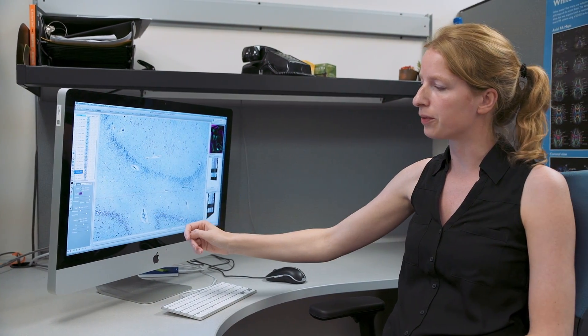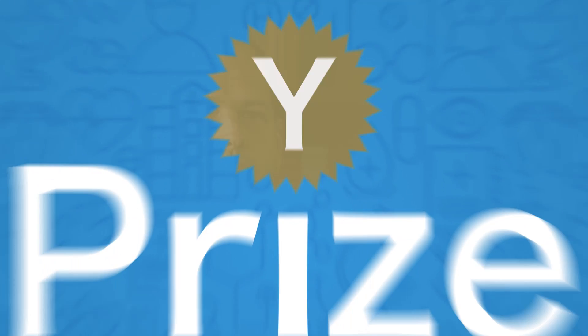We need to push further so that surgeons can get results interactively, as fast as they're collecting an image. If we can improve this technology, make it faster and more commercializable, then we can really impact the lives of patients in many different diseases and many different areas of medicine.